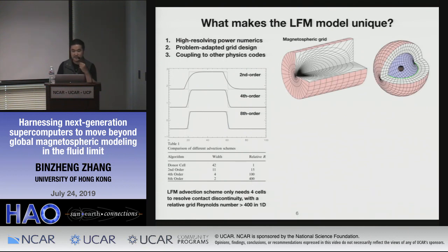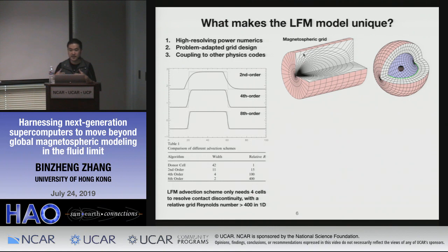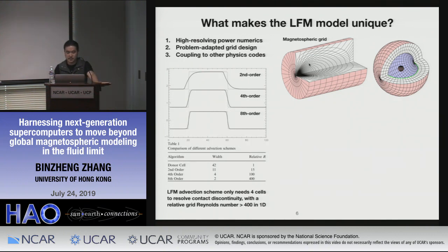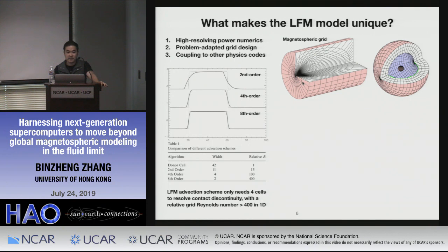Second: problem-adapted grid design. The typical magnetosphere grid is a 3D non-orthogonal spherical grid where the outermost shell is deformed to a cylinder because the solar wind blows along and the magnetotail is more cylindrical. This places most resolution where it's needed — near the shocks, magnetopause, and inner magnetosphere. More than 80% of computational cells are concentrated in the inner region.